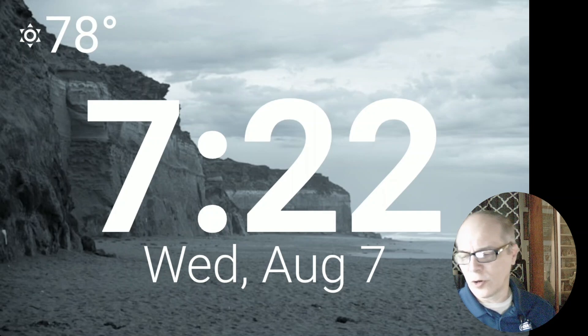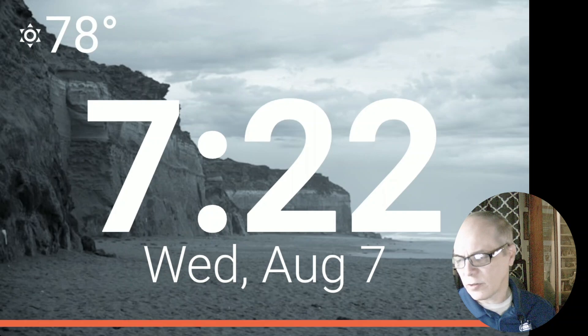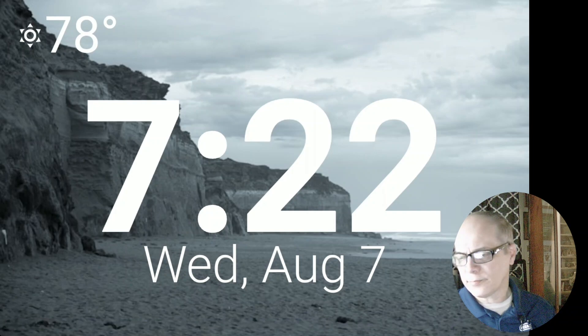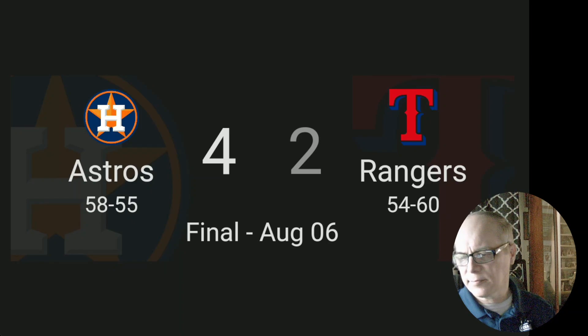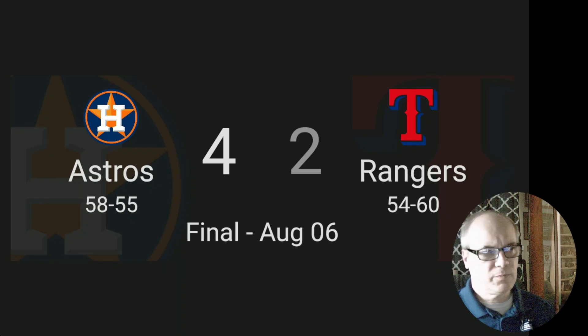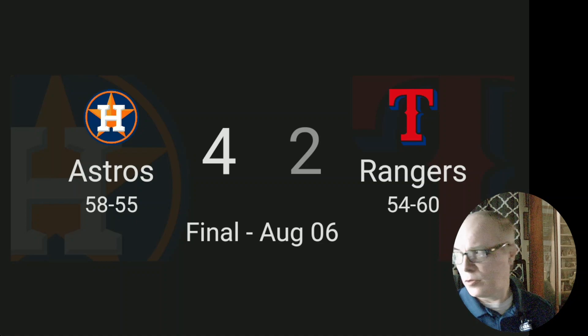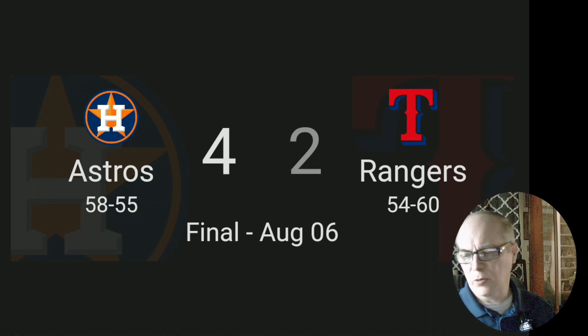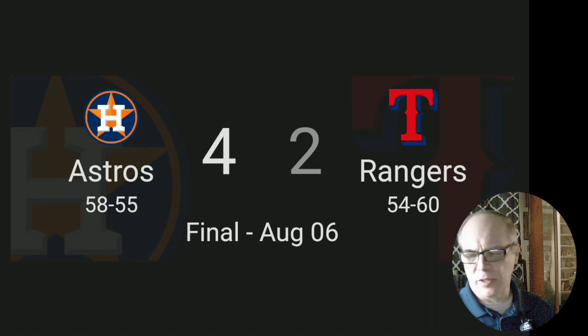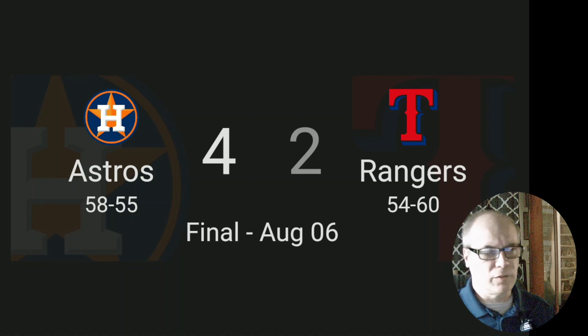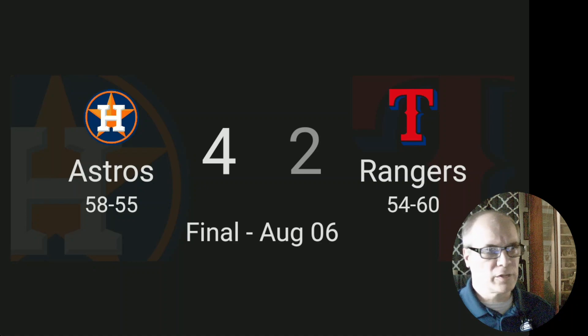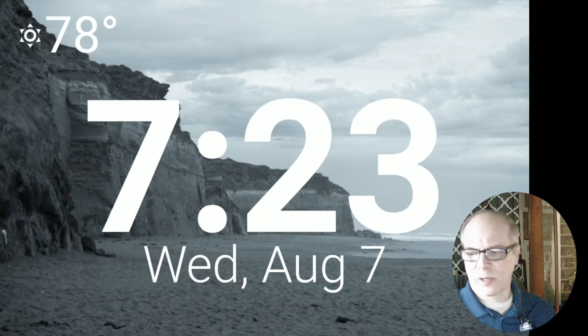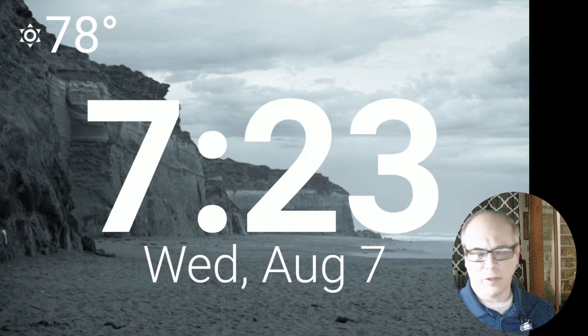I'll do one more. Hey Jarvis, how did the Astros do? The Astros played the Rangers and won 4-2. And when you get closer to the first pitch, it'll start telling you the next game starts in 32 minutes and things like that. So I'm really excited to have this as a part of View Assist. And I think a lot of you will enjoy it.